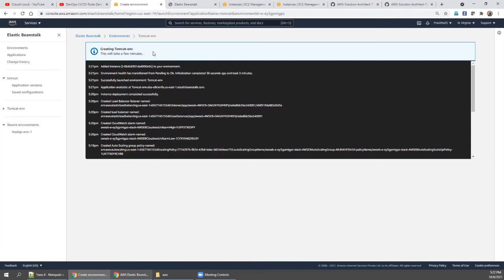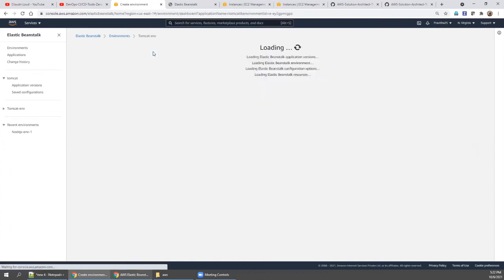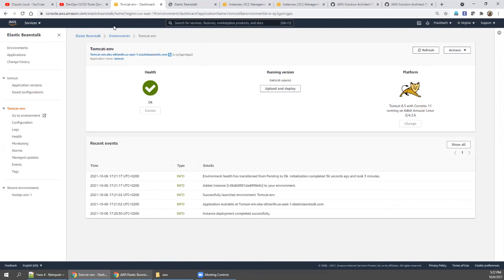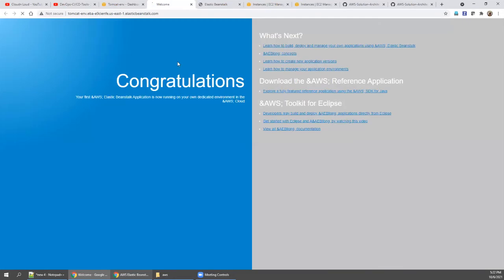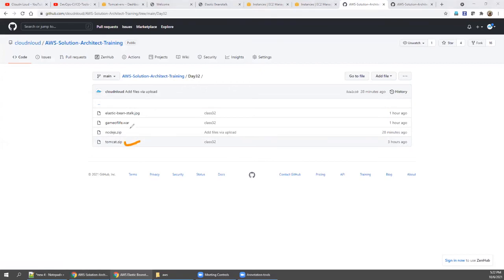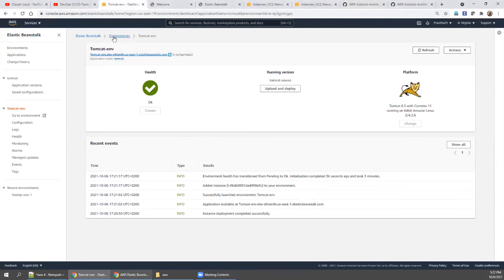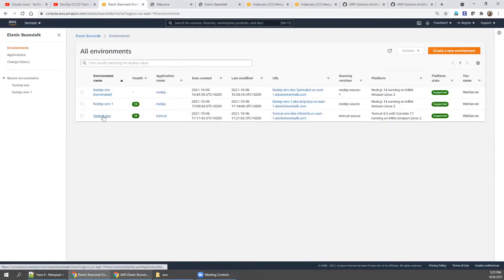We have a newer version — version 2 — and we need to deploy it to production. When we deploy it, it will automatically be tested. We don't have the exact same Tomcat app with minor changes, so we'll simulate it — treating one file as version 1 and another as version 2. We need to understand the concept hands-on. Click the Tomcat environment to proceed.